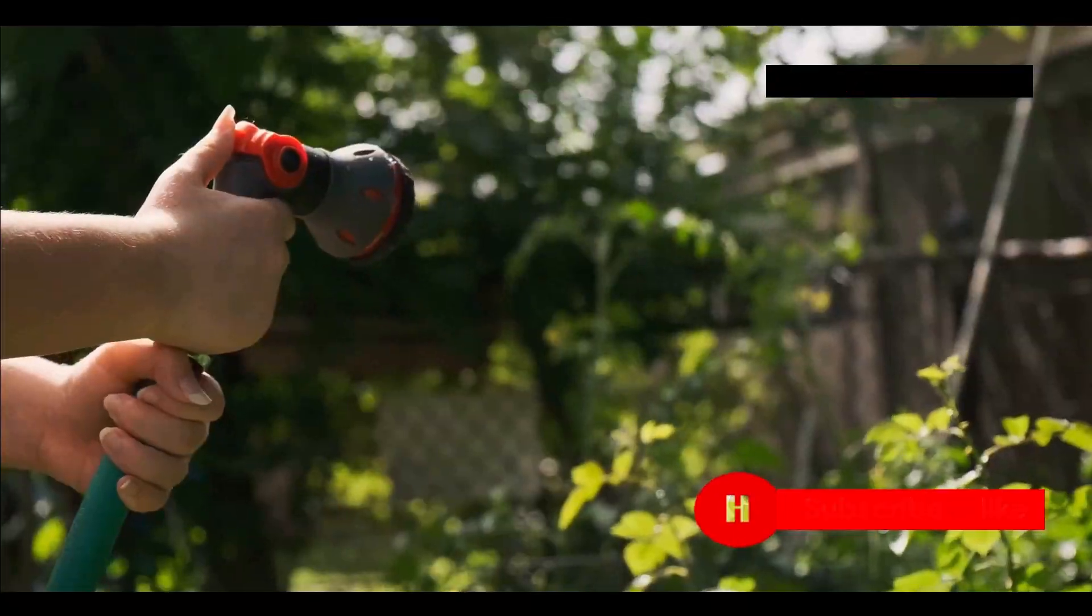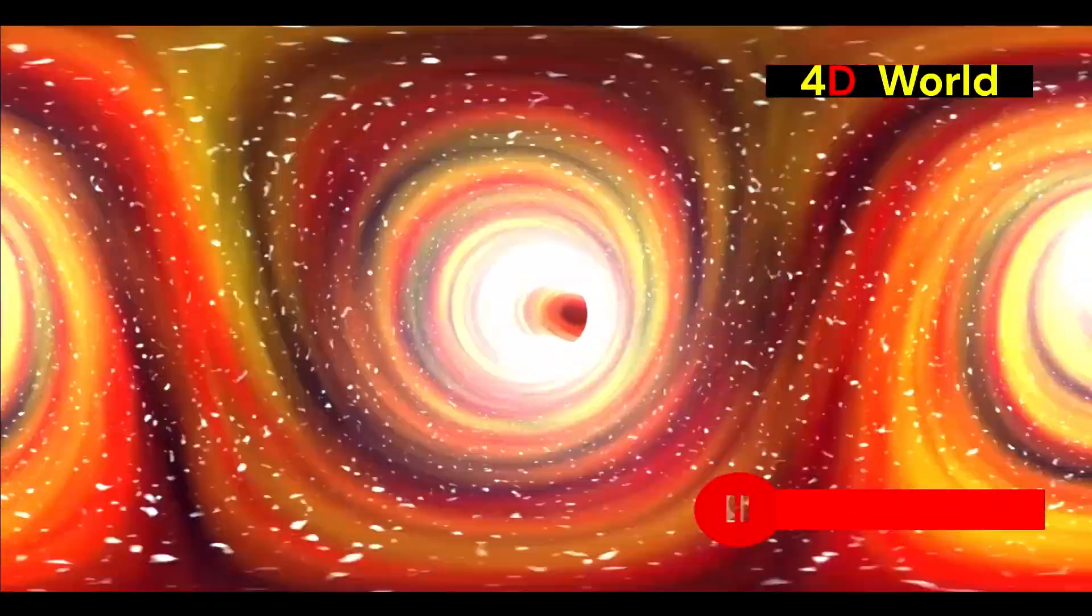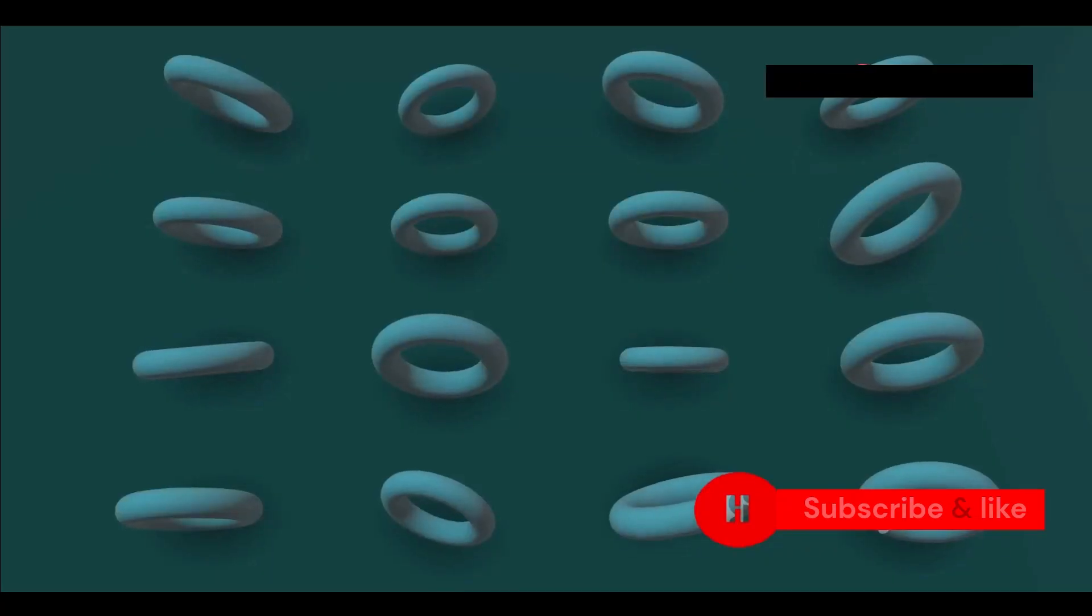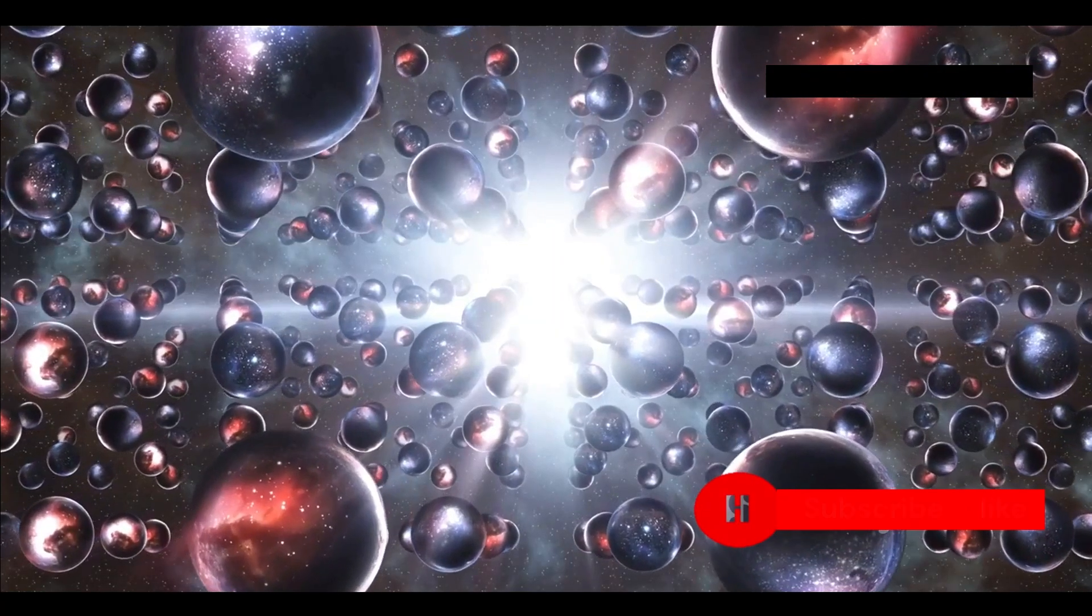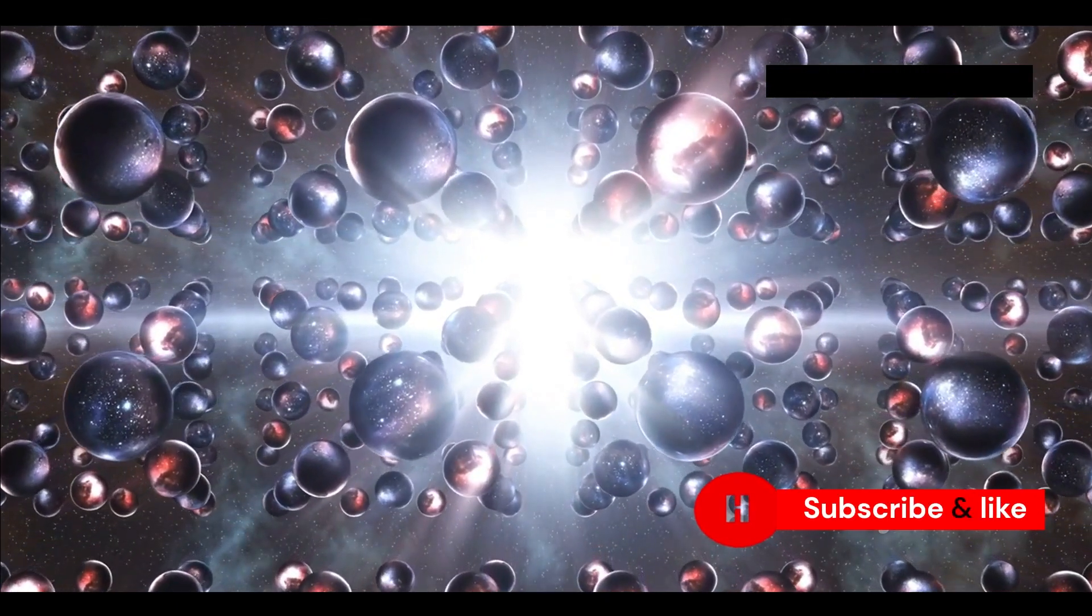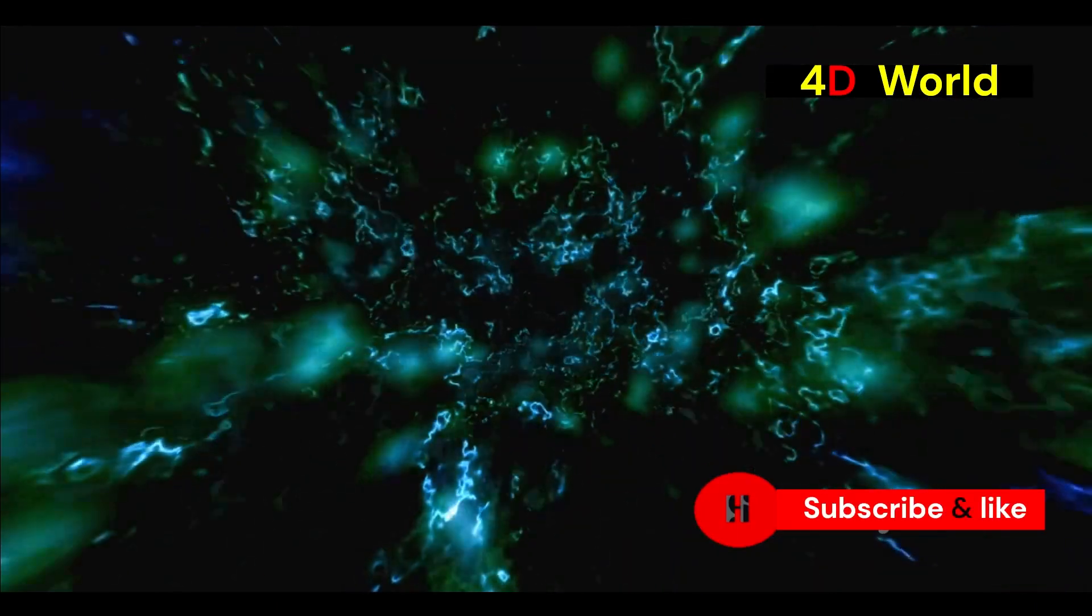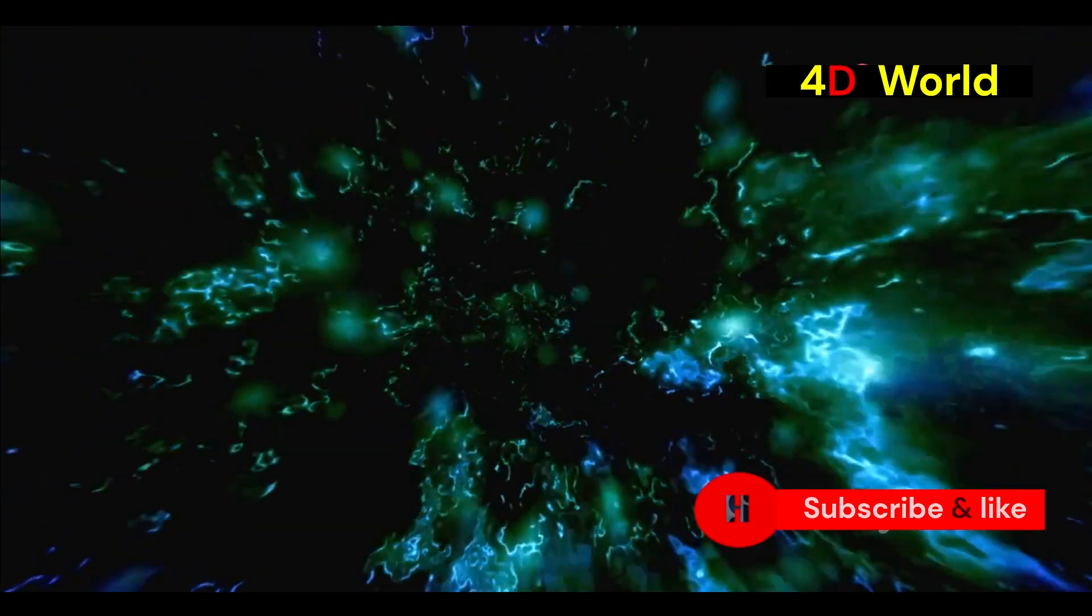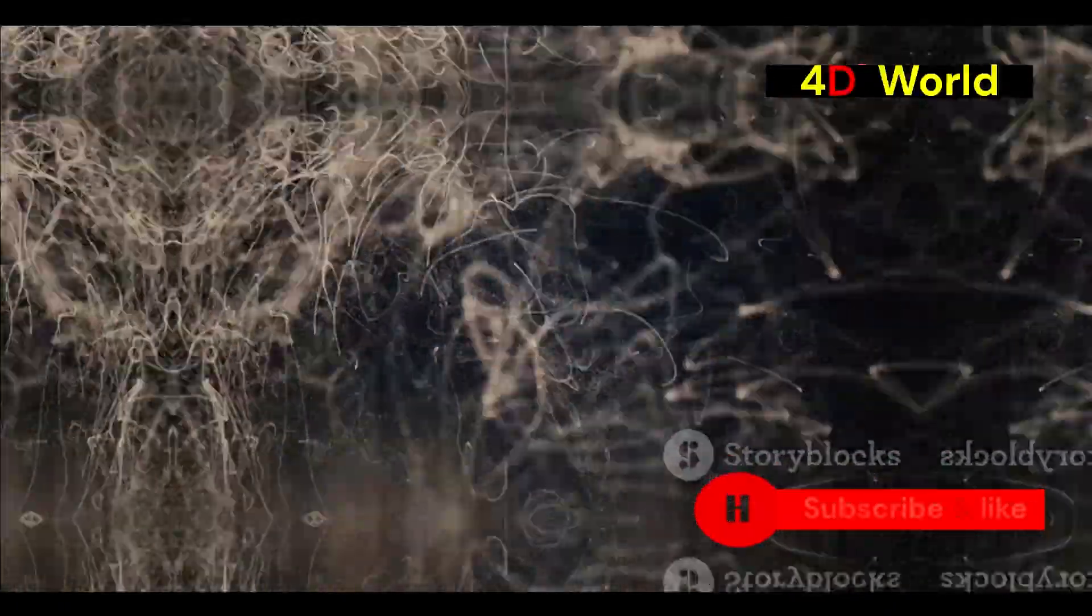Imagine a garden hose viewed from a distance. It appears as a one-dimensional line. But up close, we can see its two-dimensional surface. String theory suggests that our universe may be similar, with hidden dimensions curled up at an incredibly small scale. The vibrations of these strings give rise to the particles we observe. Different vibrations create different particles with different properties.